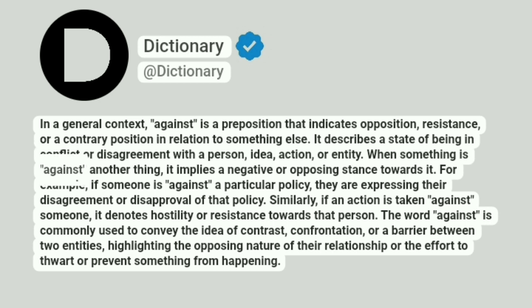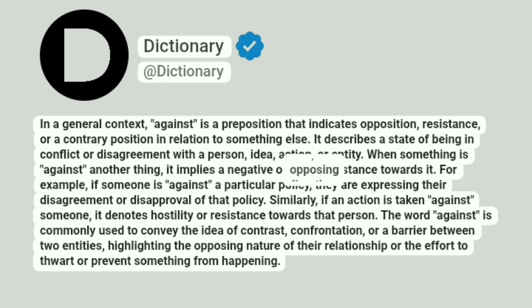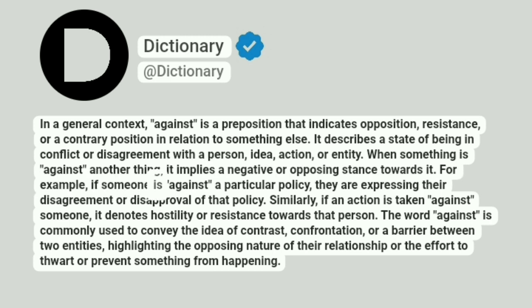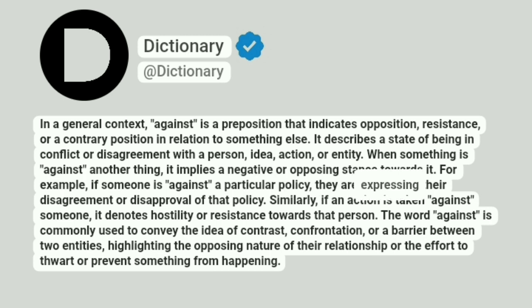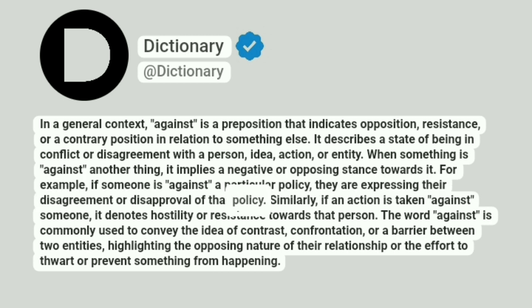When something is against another thing, it implies a negative or opposing stance towards it. For example, if someone is against a particular policy, they are expressing their disagreement or disapproval of that policy.